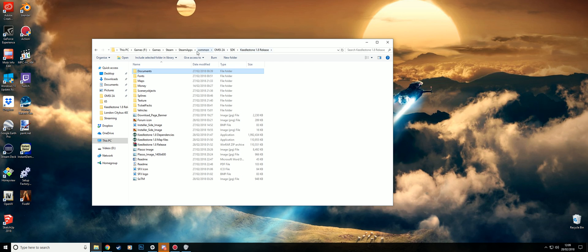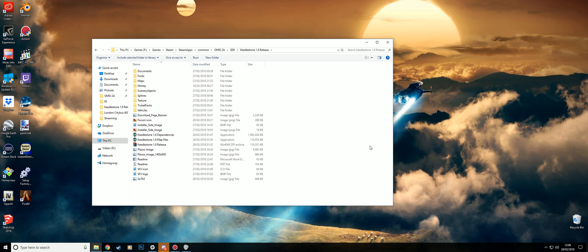But yeah, that is all you have to do. And then you just go in and load up the game. And everything should be perfect.